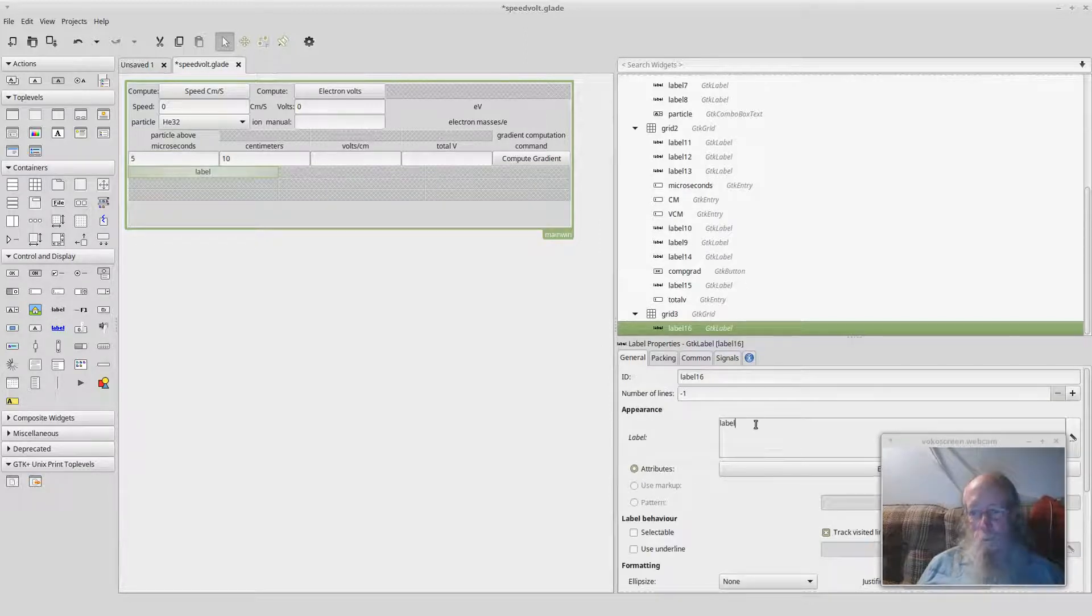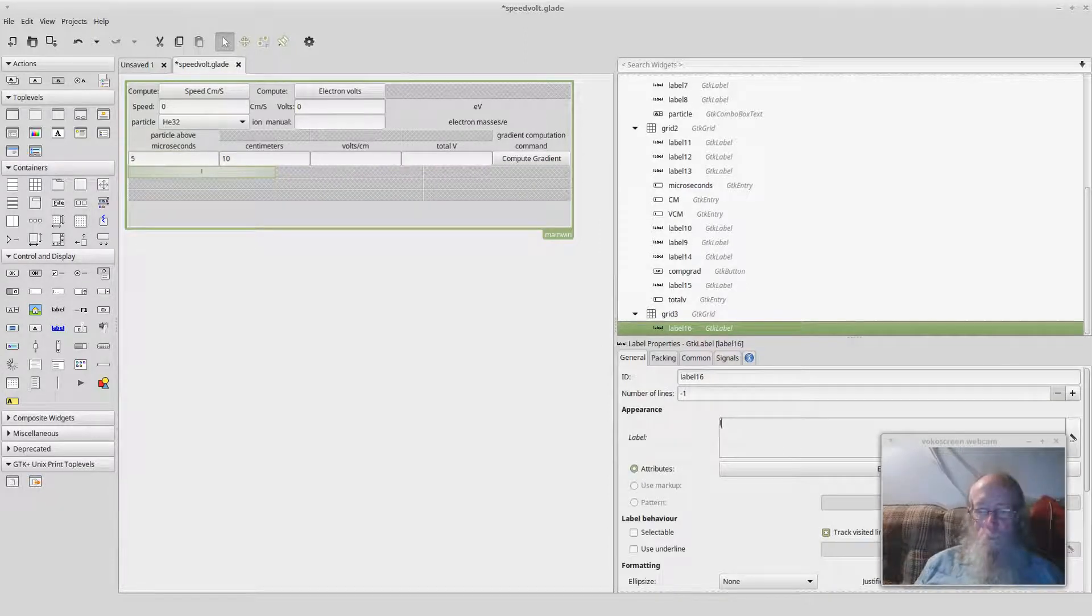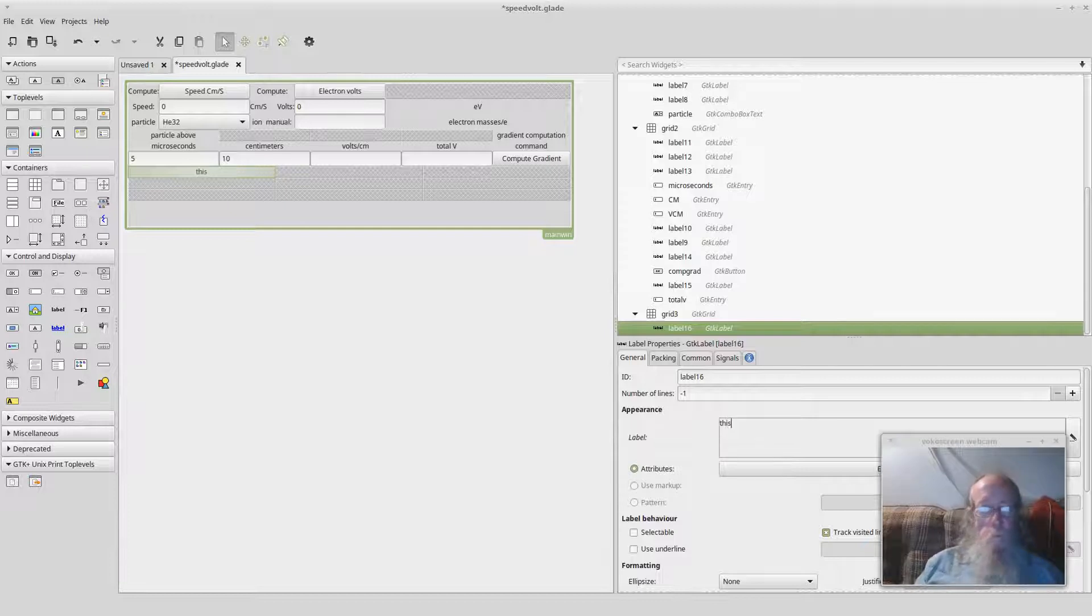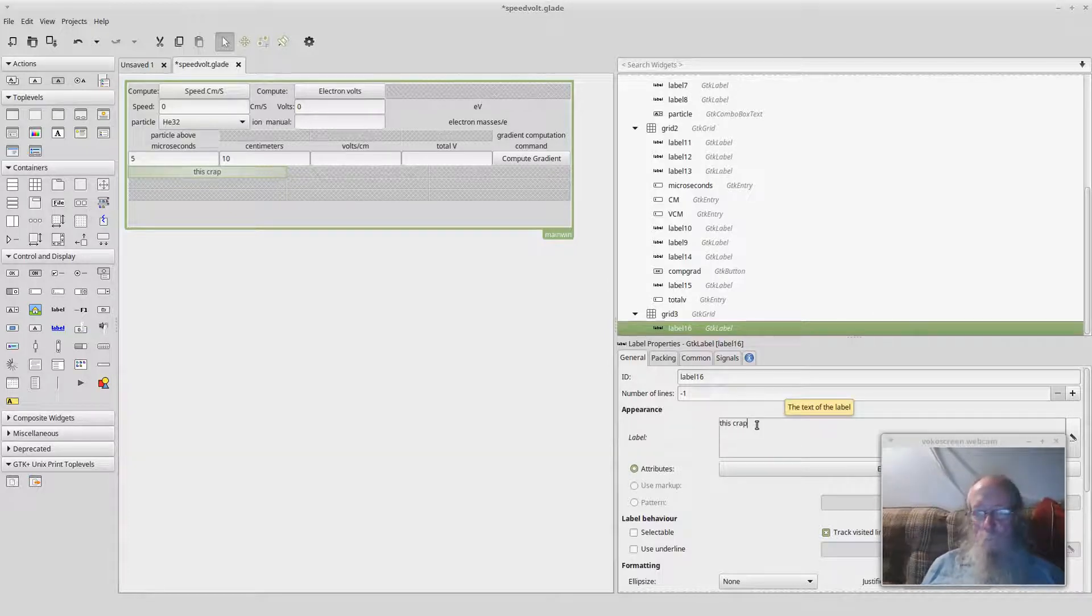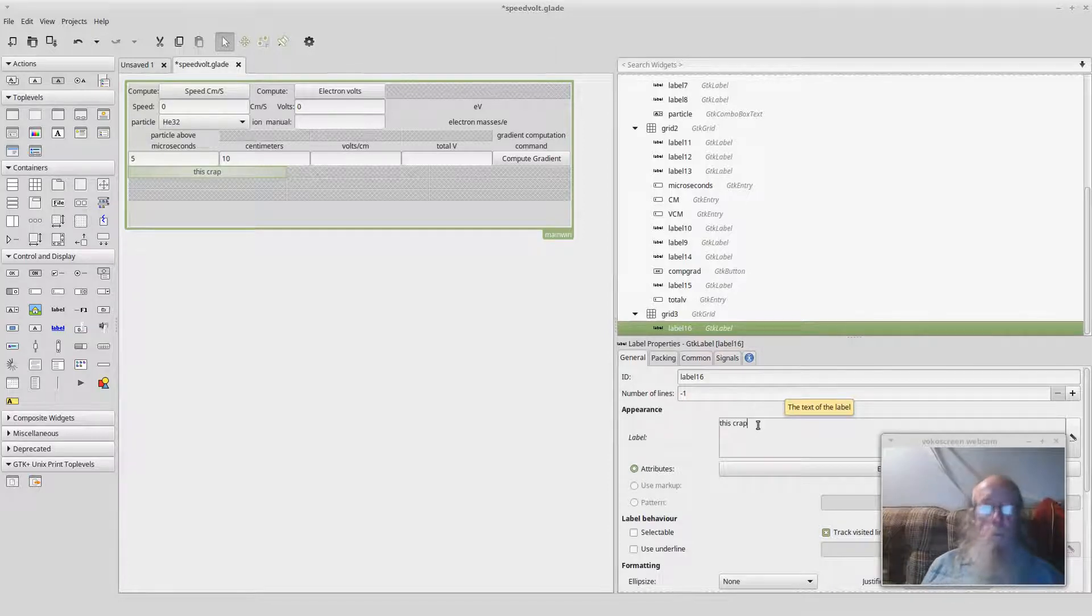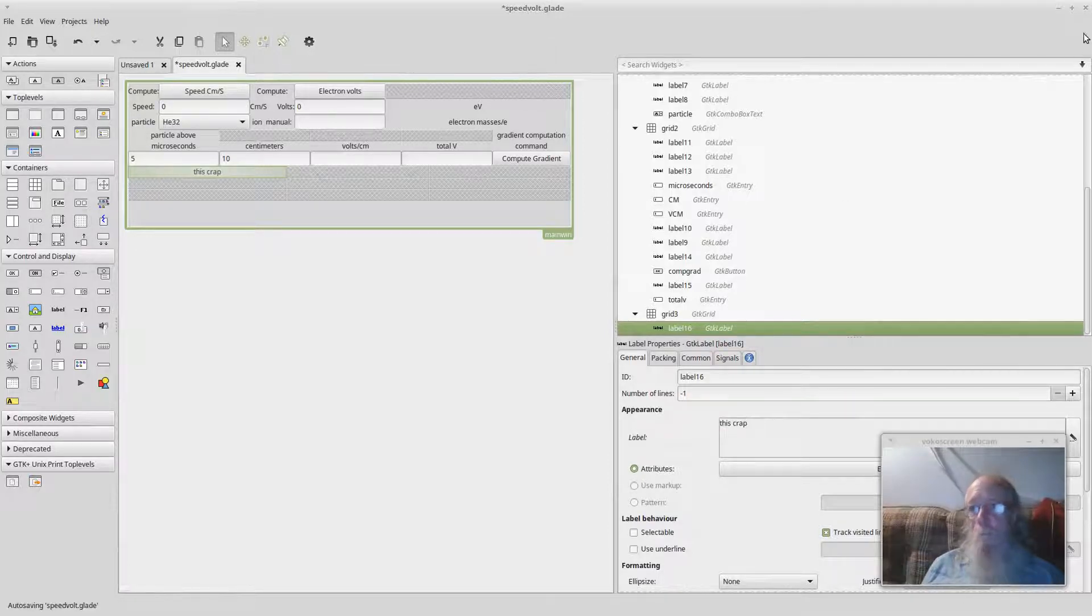And change the text down here and make it this. Add buttons. Do whatever I want. Save it. This generates a bunch of XML.